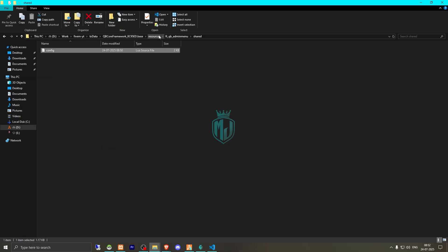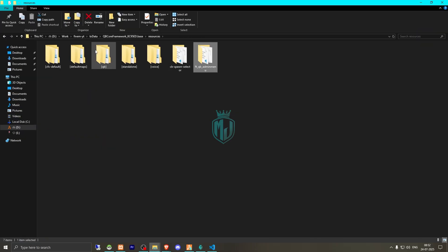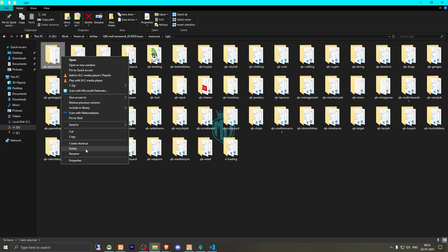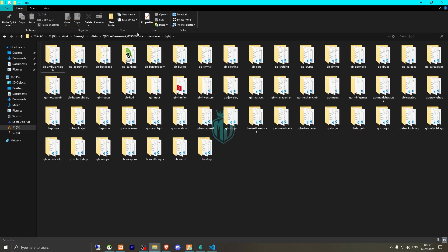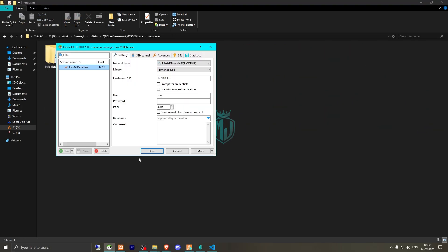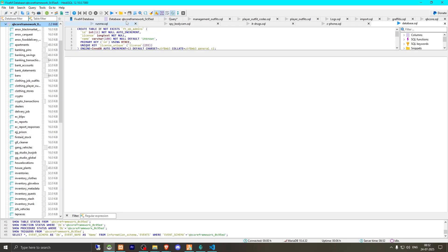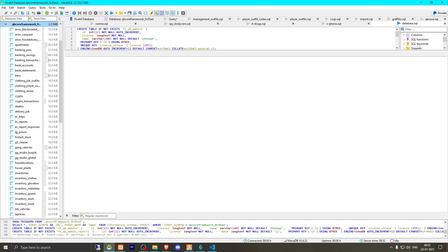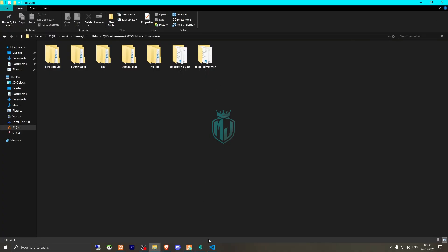First let's stop the QB admin menu, or you can simply just delete the file. Then let's open the SQL and run this. And now we can close this file.